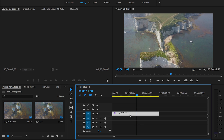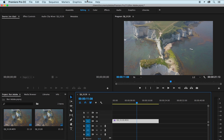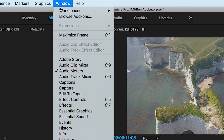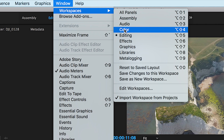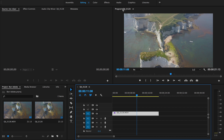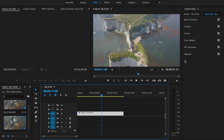First things first, what you want to do is make sure that the clip you want to color grade has been selected within the sequence tab. Now head up to Window, within that you'll see Workspaces, and within that you'll see Color. Give that a click and that's going to open up the Lumetri Color tab.